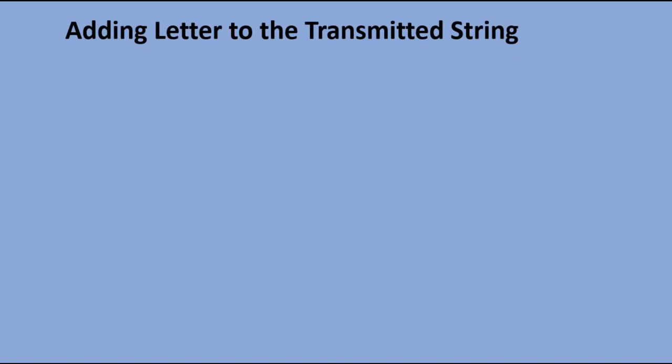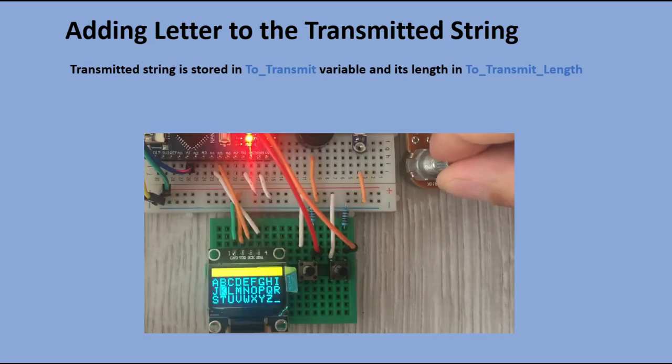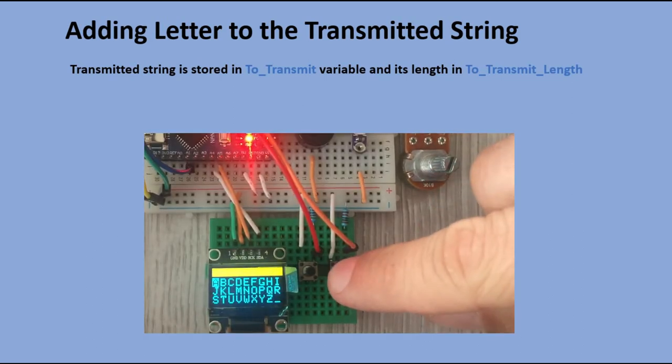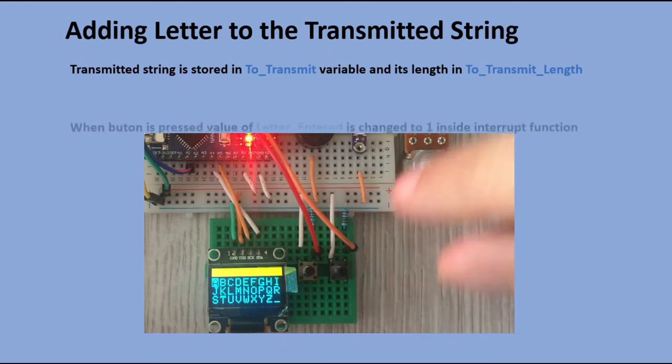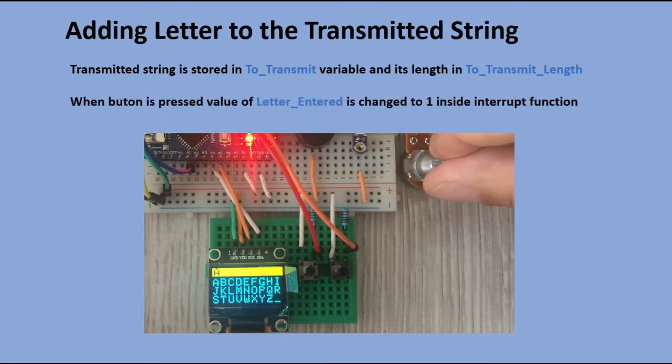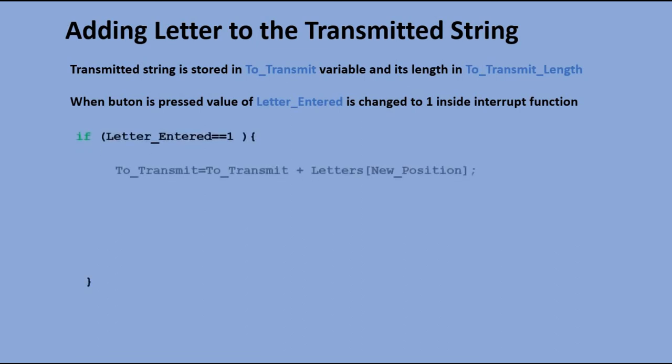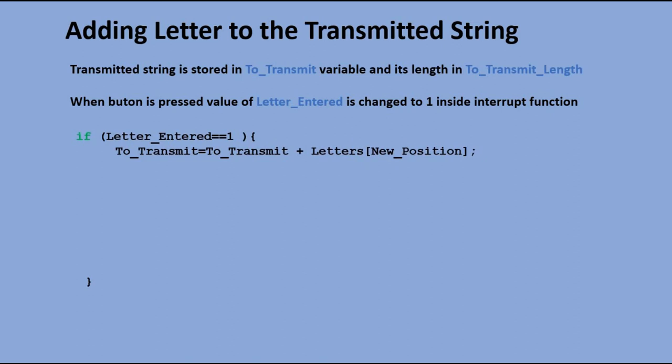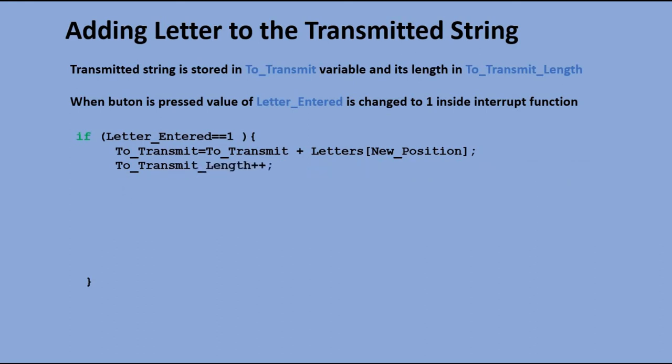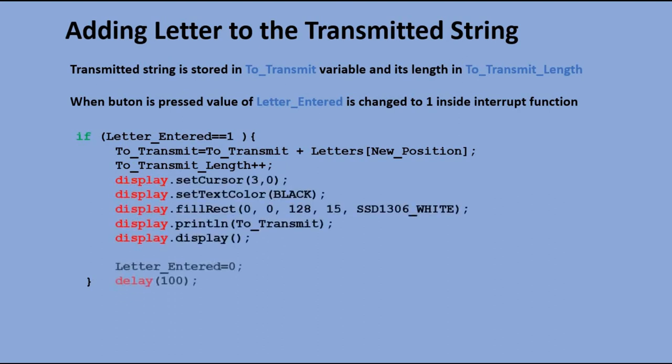Now let's look at adding selected letter to transmitted text. TextToTransmit is kept in the transit string variable. With potentiometer, we choose the character and press the button. In the interrupt function, the flag is set. When letter entered flag is detected, we are taking the letter at the selected position, and we add it to string held in the toTransit variable. We increase the variable storing the length of that string by 1, and then we display the whole string on the transmission panel. The letter entered flag is reset back to 0.